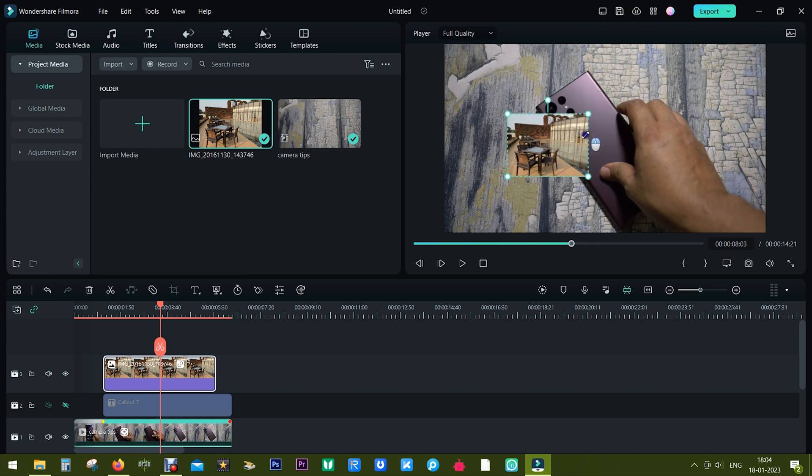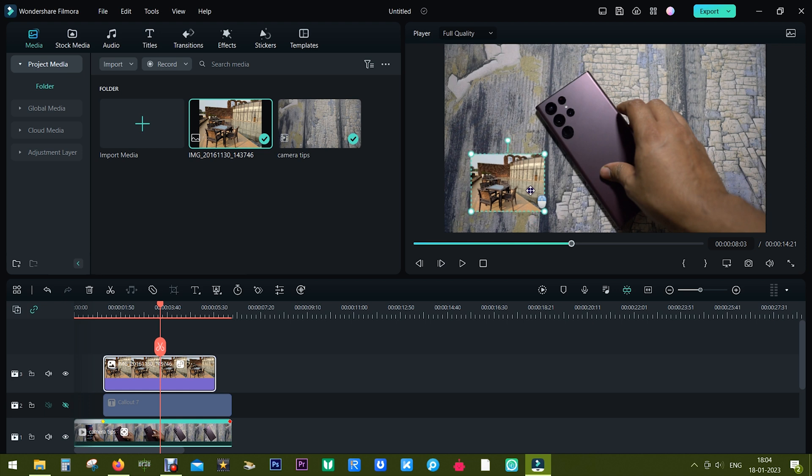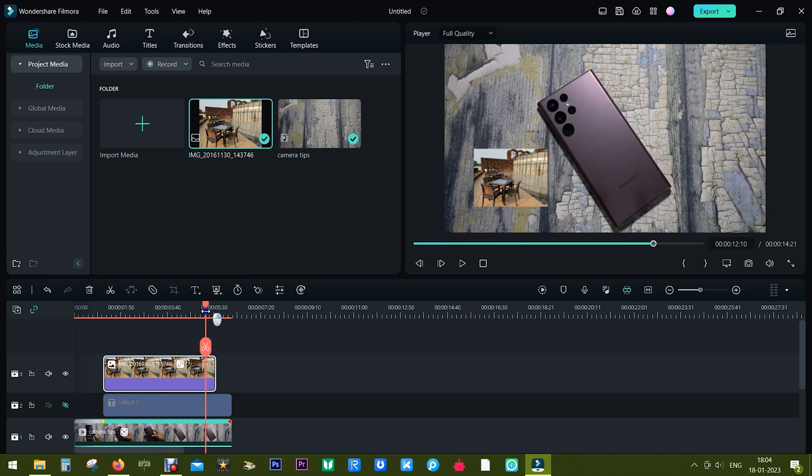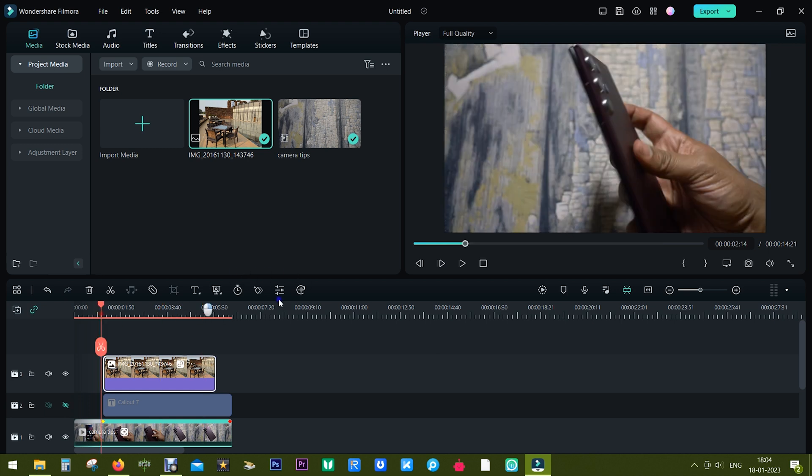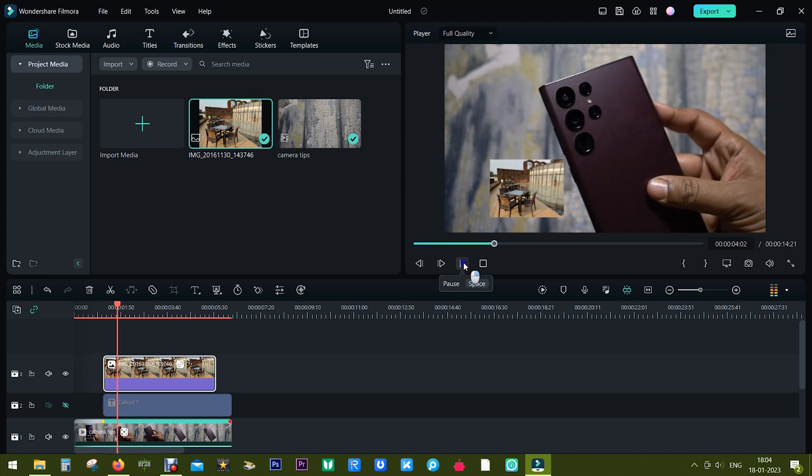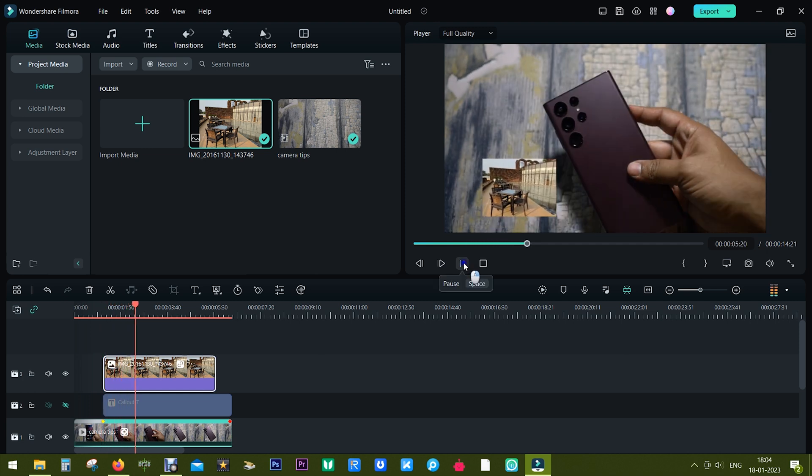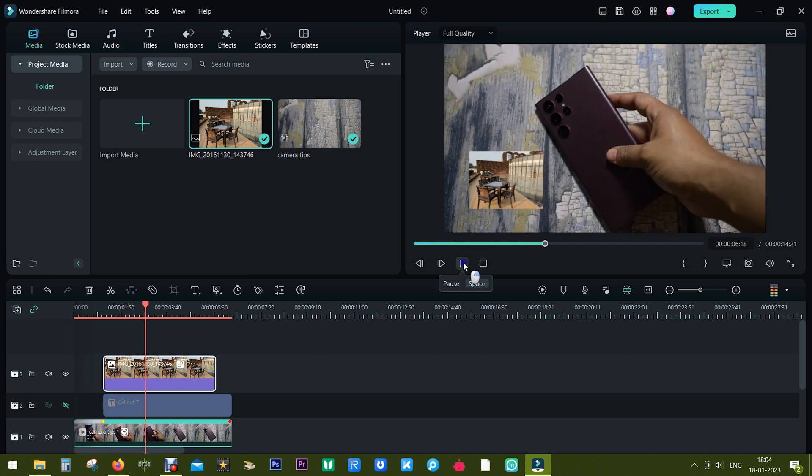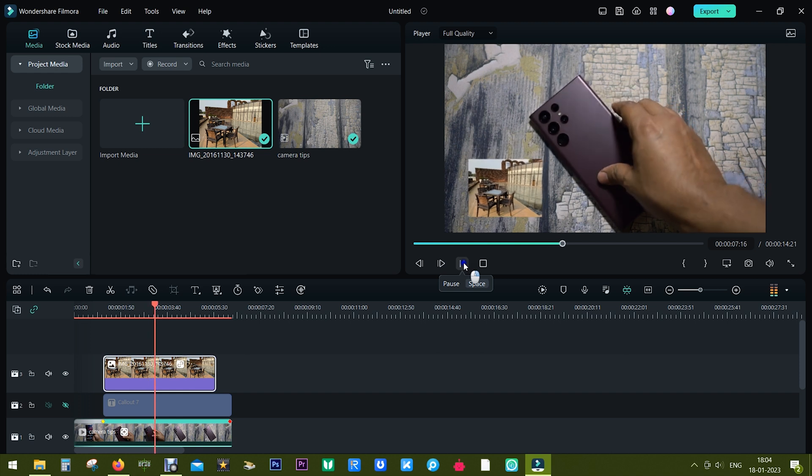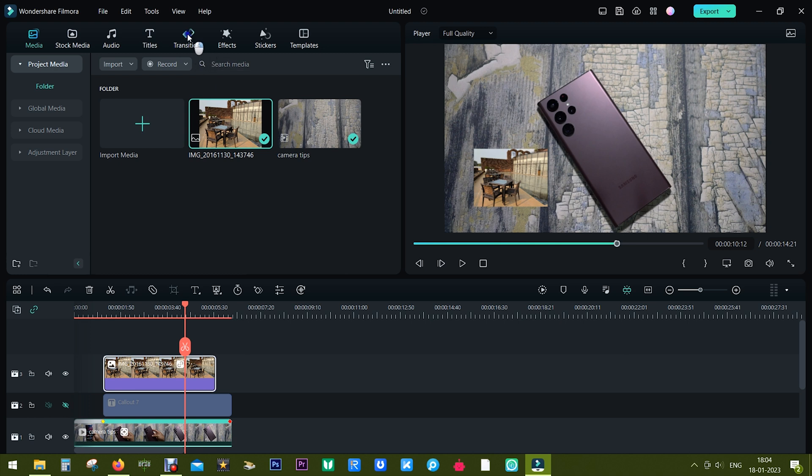Let me resize it and move it to the corner. So there you go, it's ready. Here is the final result. How cool is that? I can make it more interesting by adding transitions to the text.